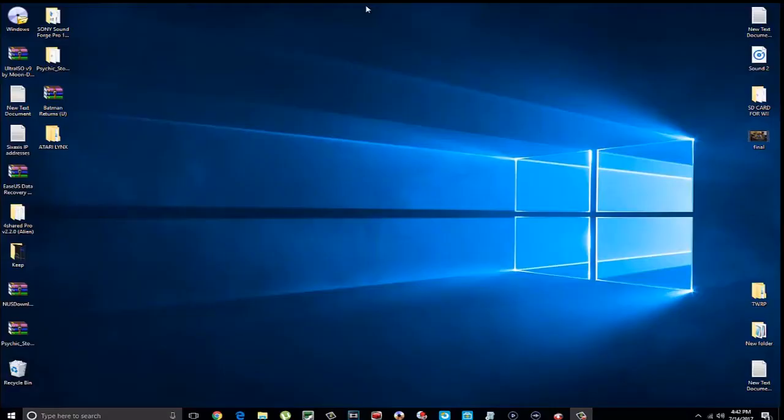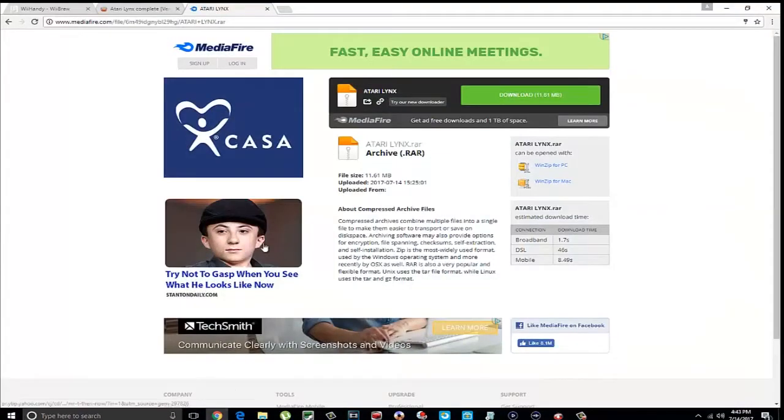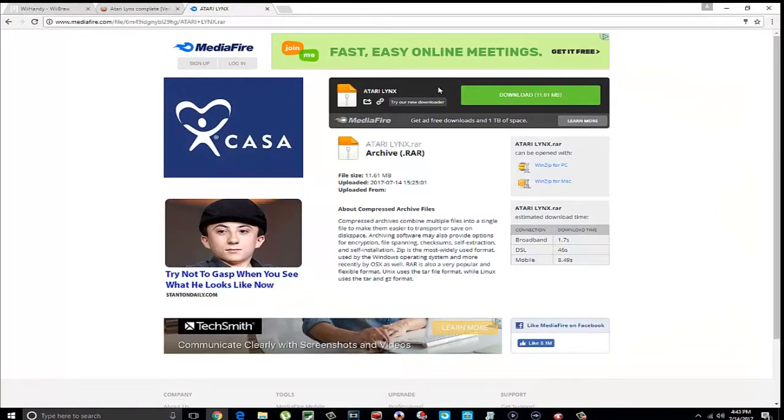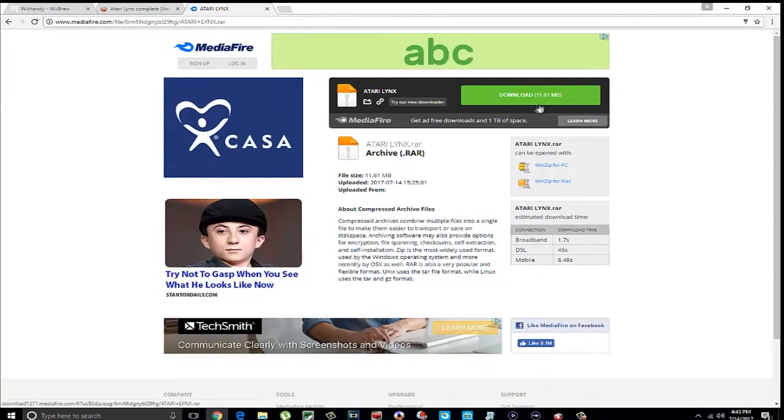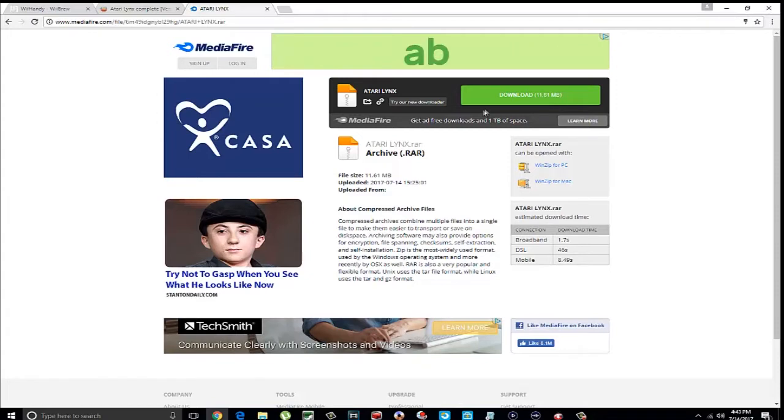Okay, so I'm going to show you where you're going to download this stuff from. This right here is my personal upload. It's only about 11 megabytes. Now this includes the emulator, all the games, and the BIOS file. This is all you need right here.